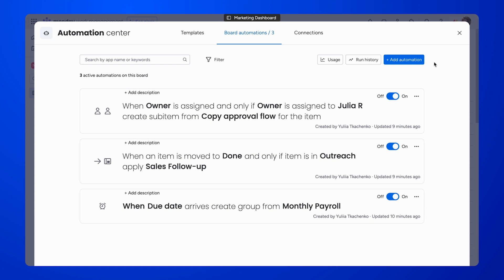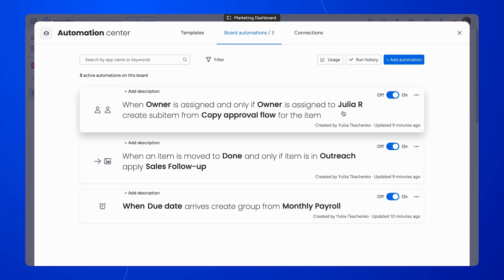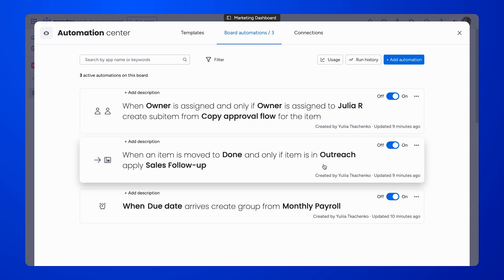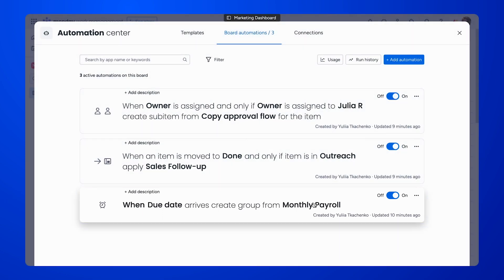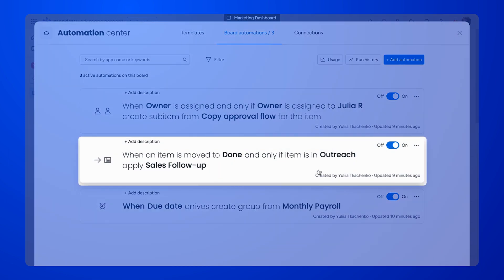The templates you create with our app can be used in automations. Smart Templates is integrated with Monday Recipes, meaning you can use all the triggers, conditions, or criteria that it provides. The first example lets you schedule the creation of items from a template — this can be useful for cases like the finance team needing to create certain reports, like payroll, on the first day of each month. Or, let's say you need to populate a sales follow-up item when the outreach item is moved to done — this kind of automation will do just that.